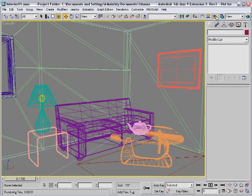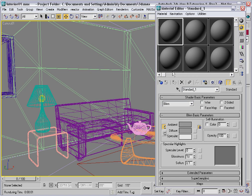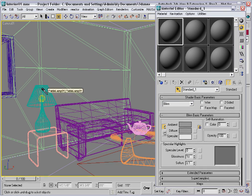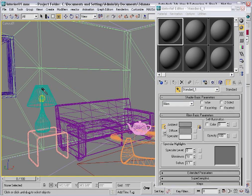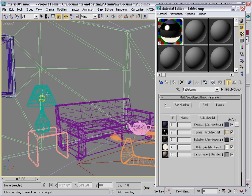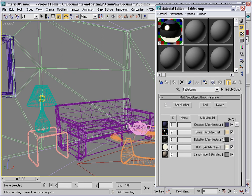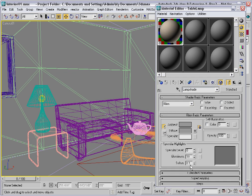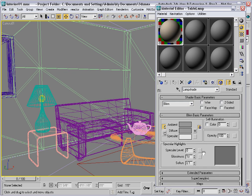Open the Material Editor and sample the material from the table lamp. That object has a multi-subobject material assigned, and within that you'll see the lampshade is a sub-material. So go in there, and you'll see that this material is of the standard type, and it's using a bitmap to give the lampshade some texture.